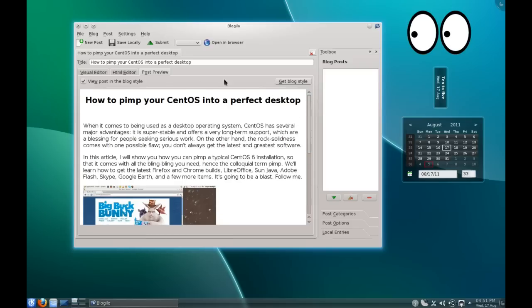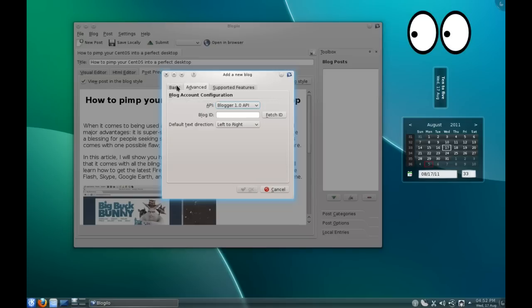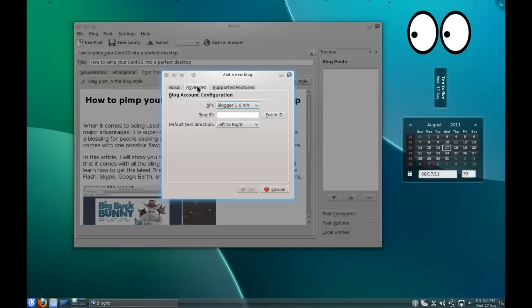Now as far as your actual blog is concerned, you come in here and you can put in the title of your blog, or simply the URL, username and password. And then you press auto-configure and it will figure out all of the nitty-gritty details.